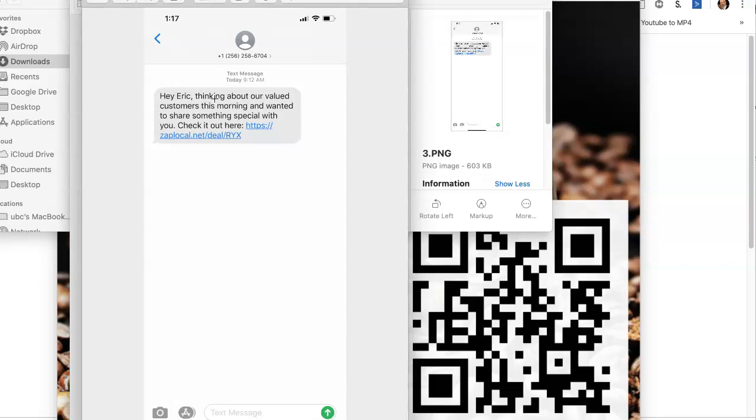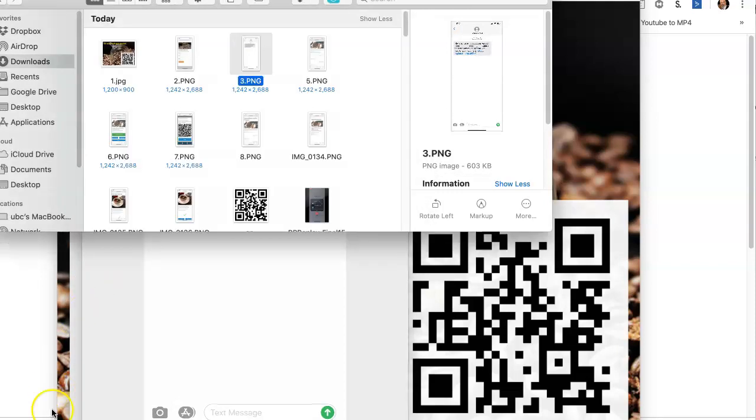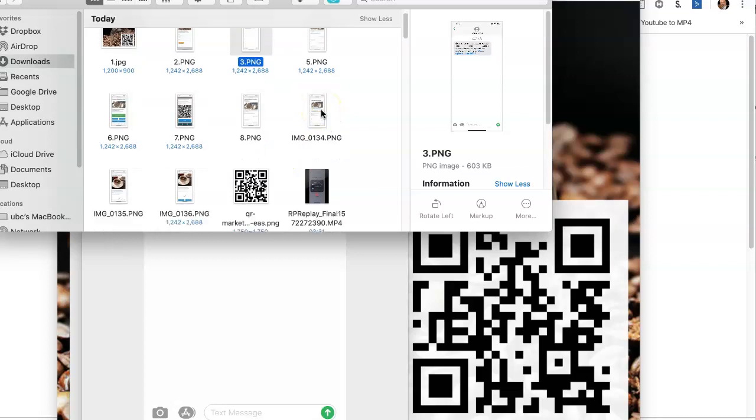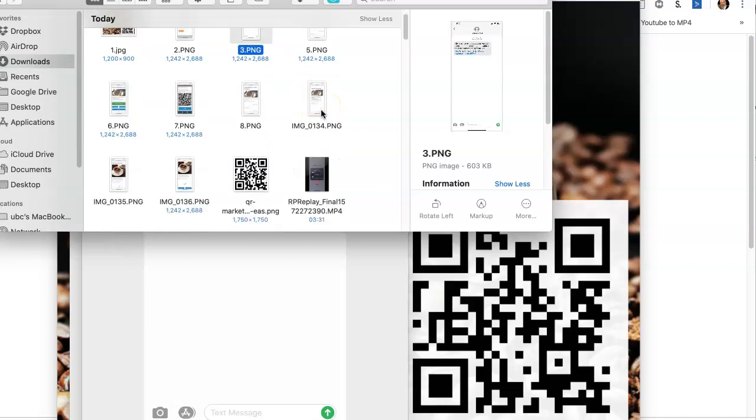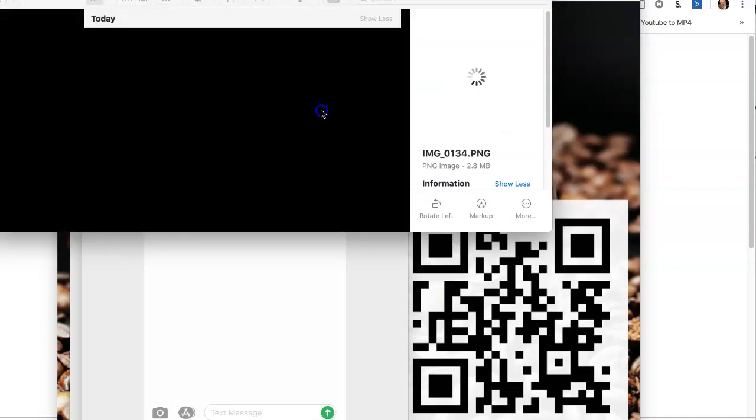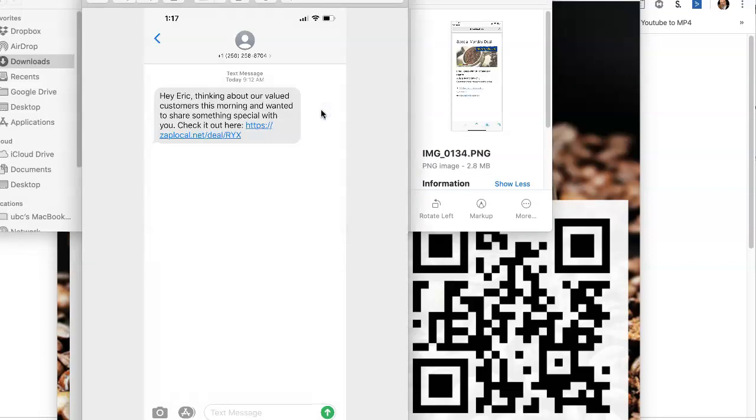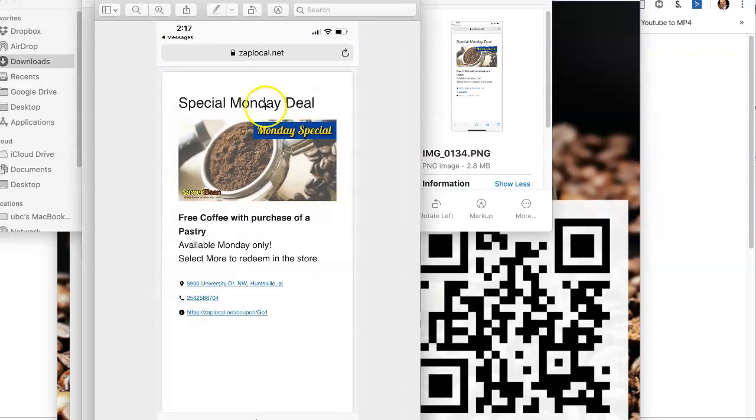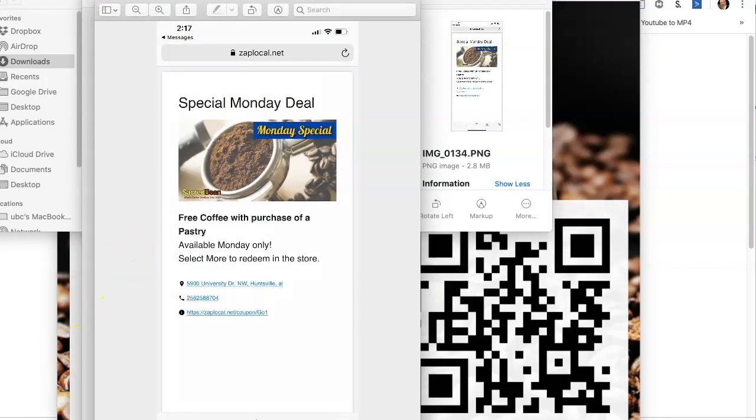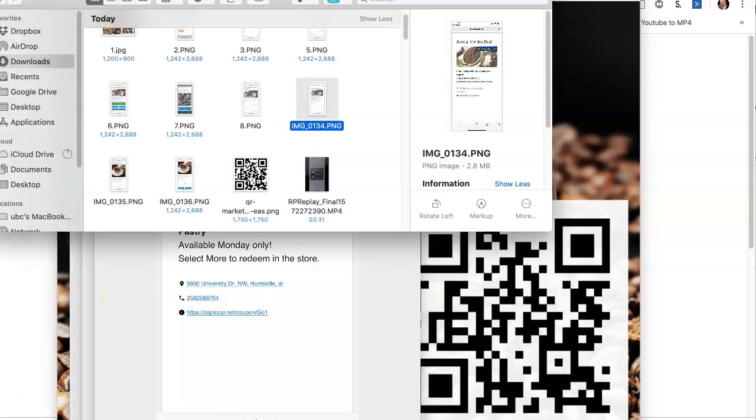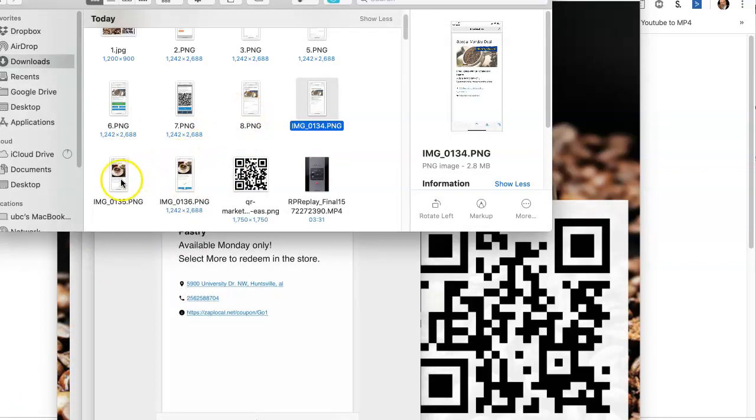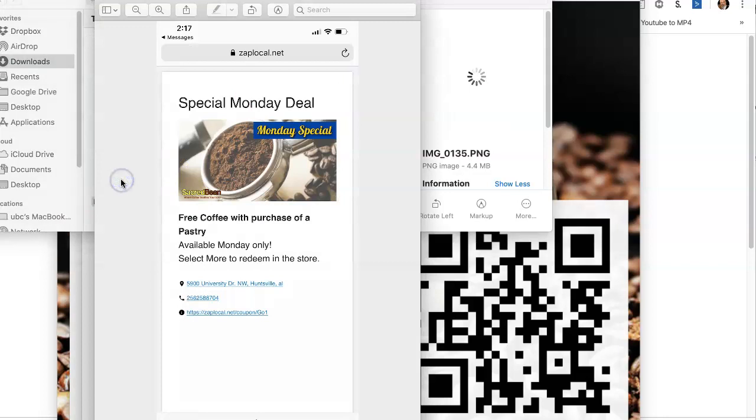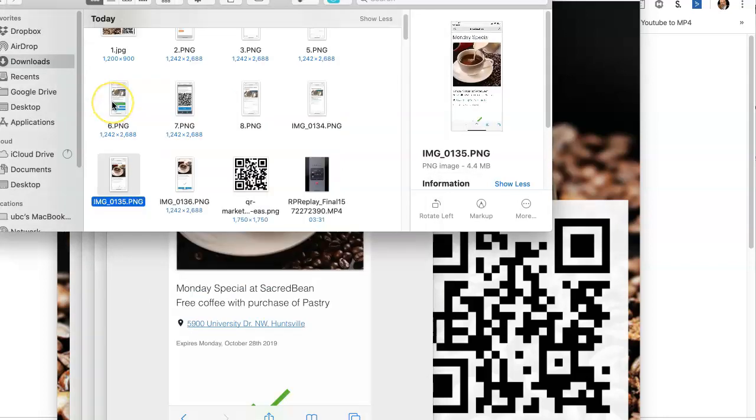And so you click on that link and that link will take you directly to this platform right here, which is the special Monday deal, which either looks like that or can look like this.